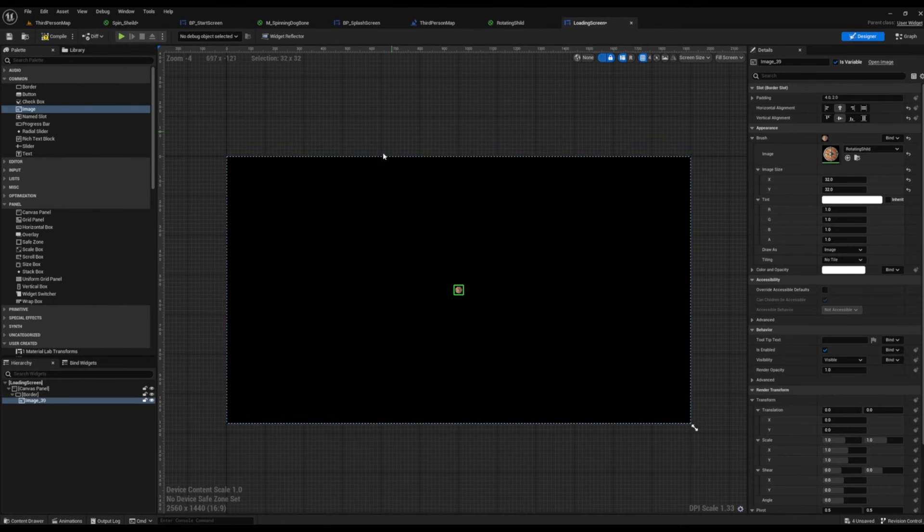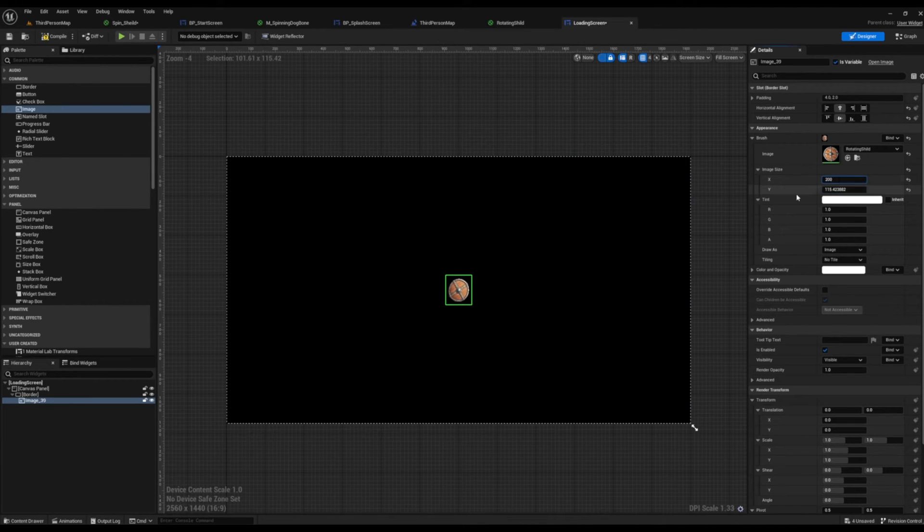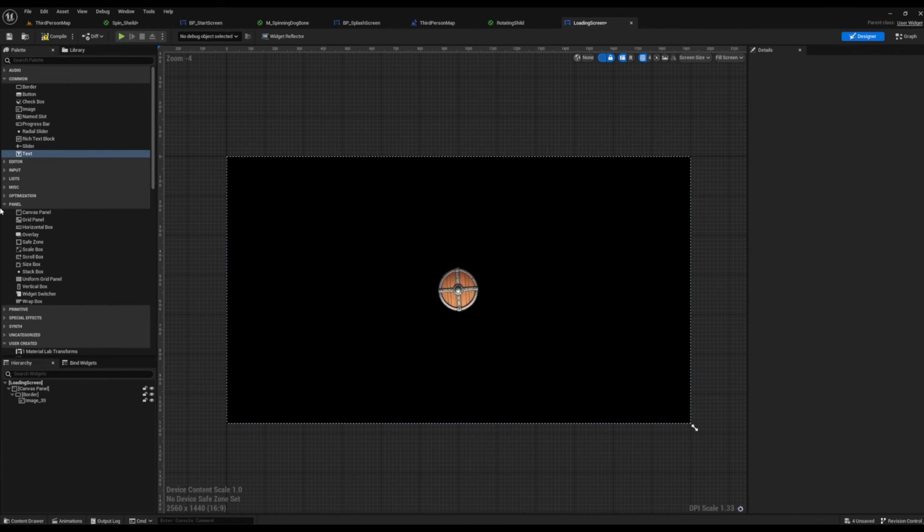And then now we're going to go ahead and manipulate the X and Y. I set mine to 200 by 200. I think that's a nice size. And from here we want to make sure that we put a horizontal box on the inside.